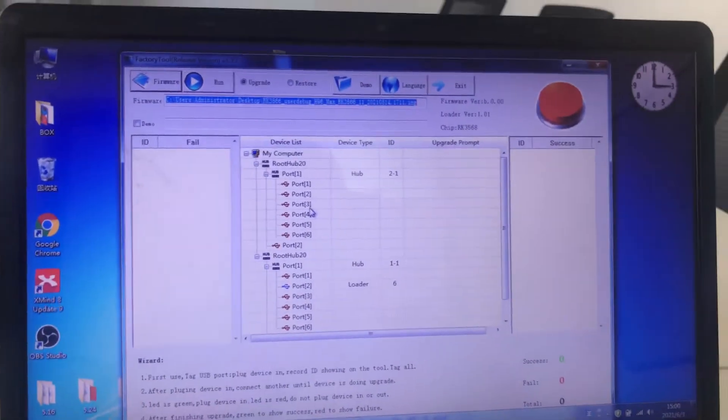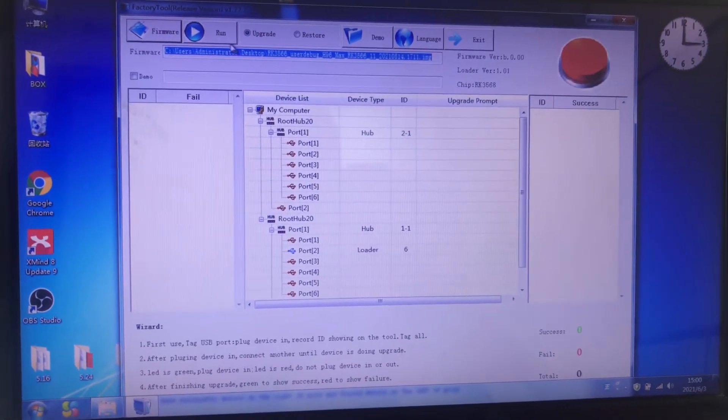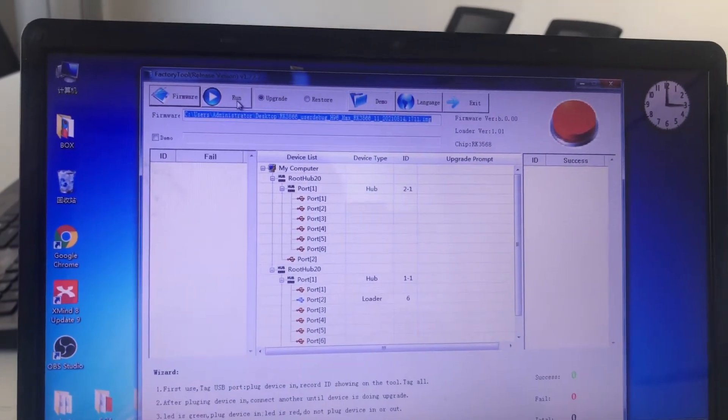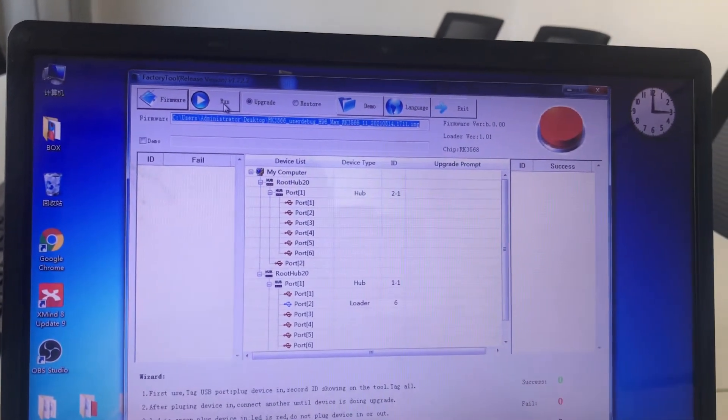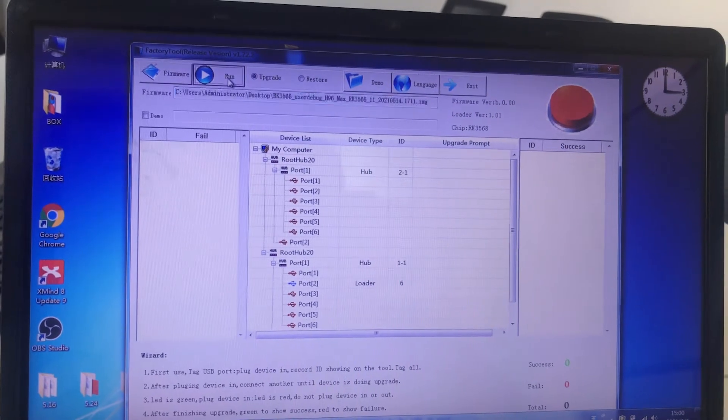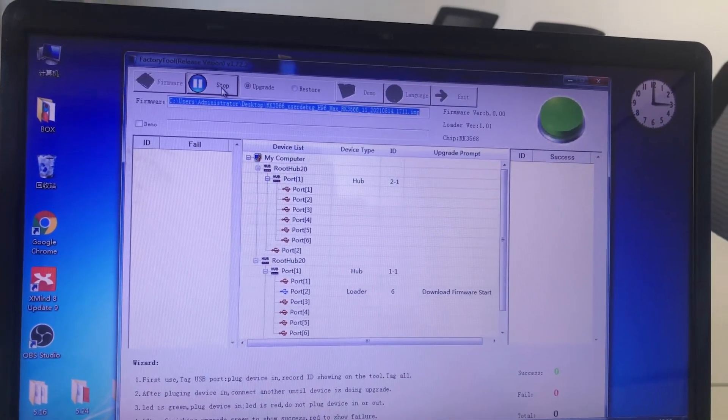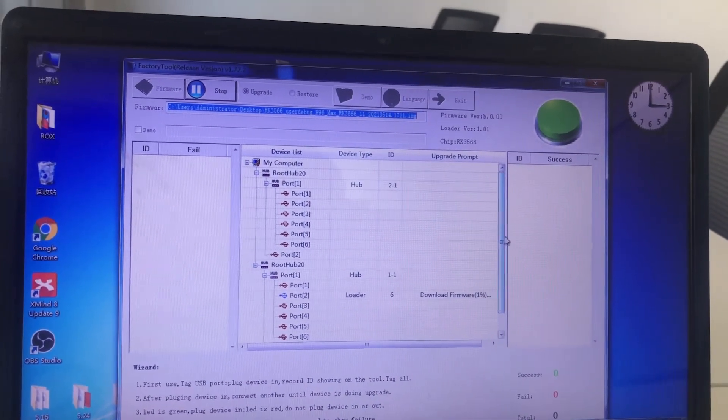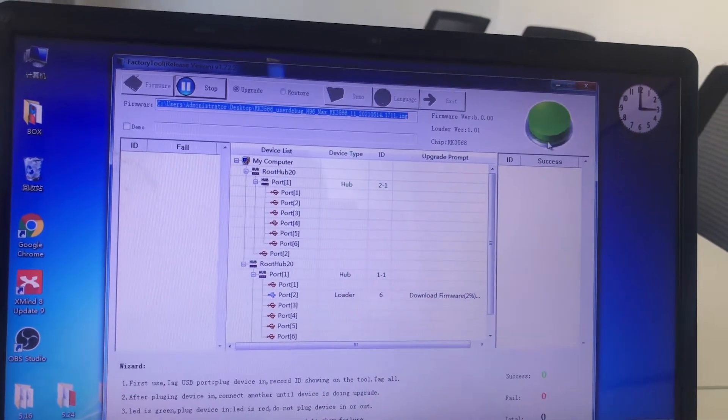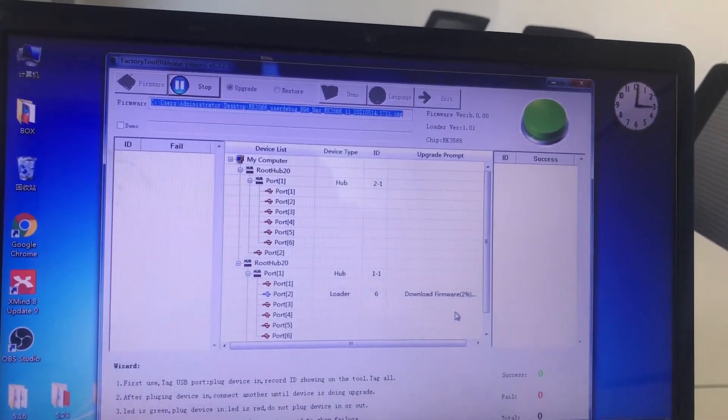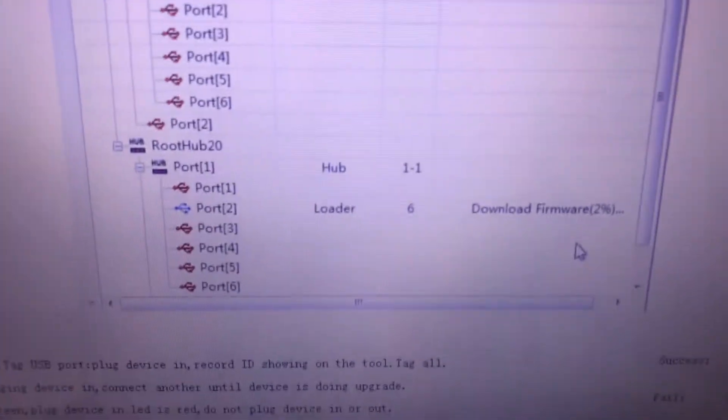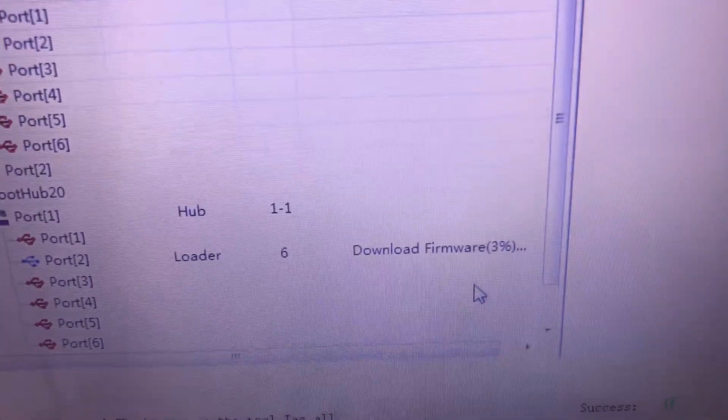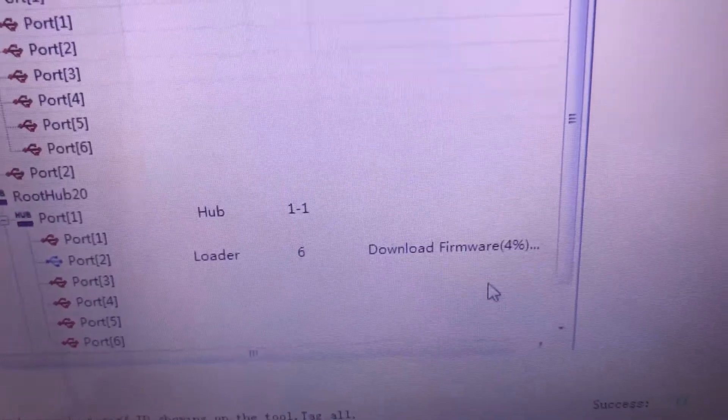Let's upgrade now. Connect, run button. The light turns green. Download the firmware. See the progress.